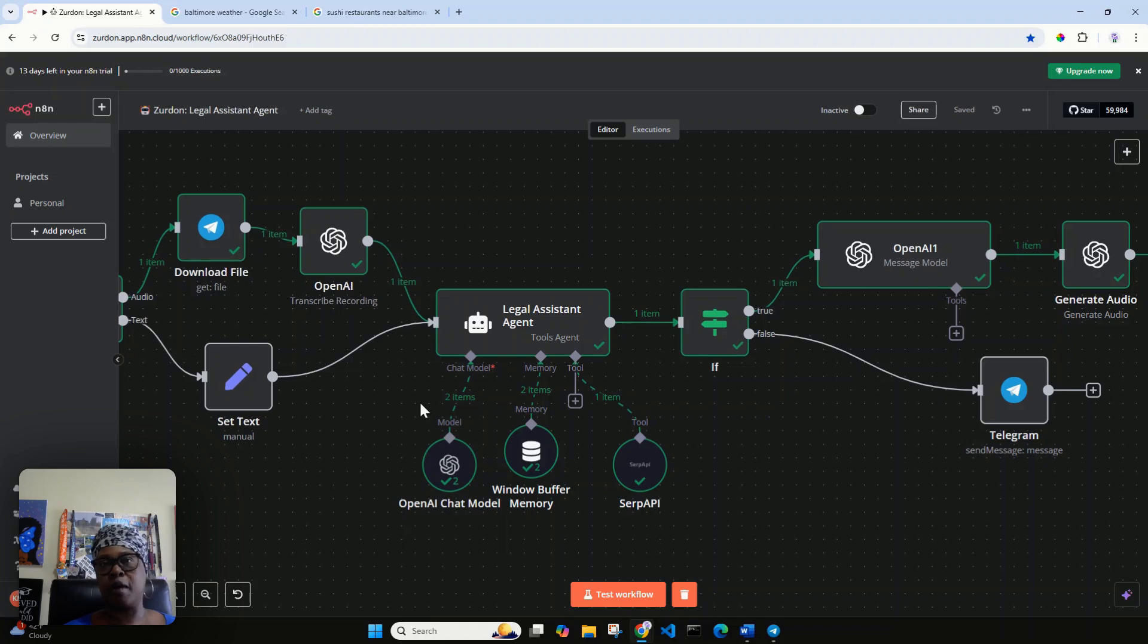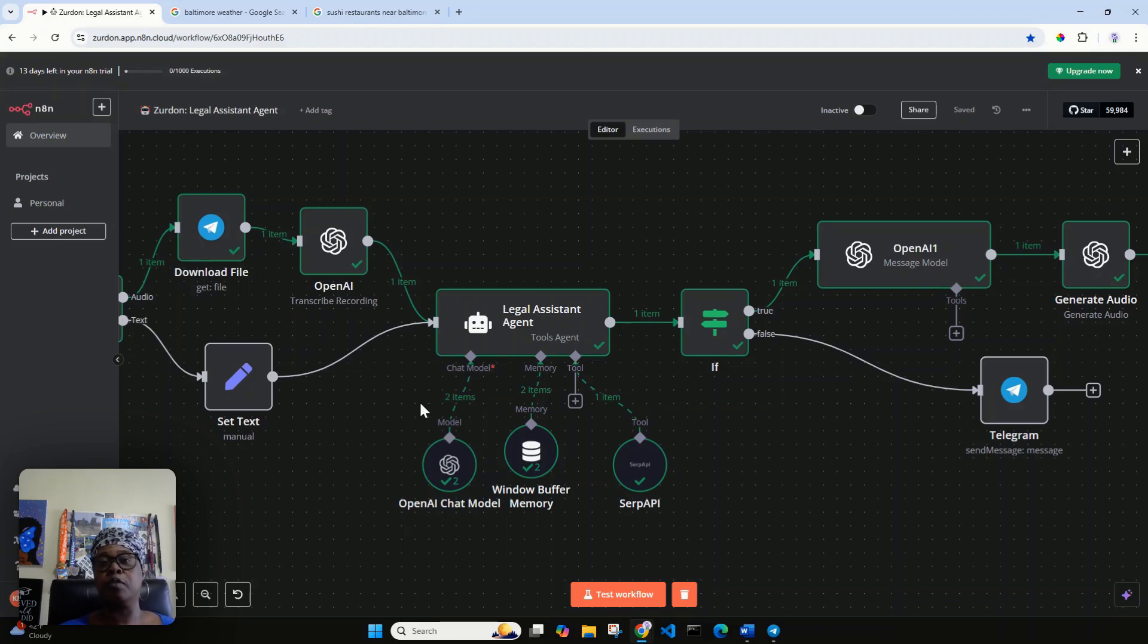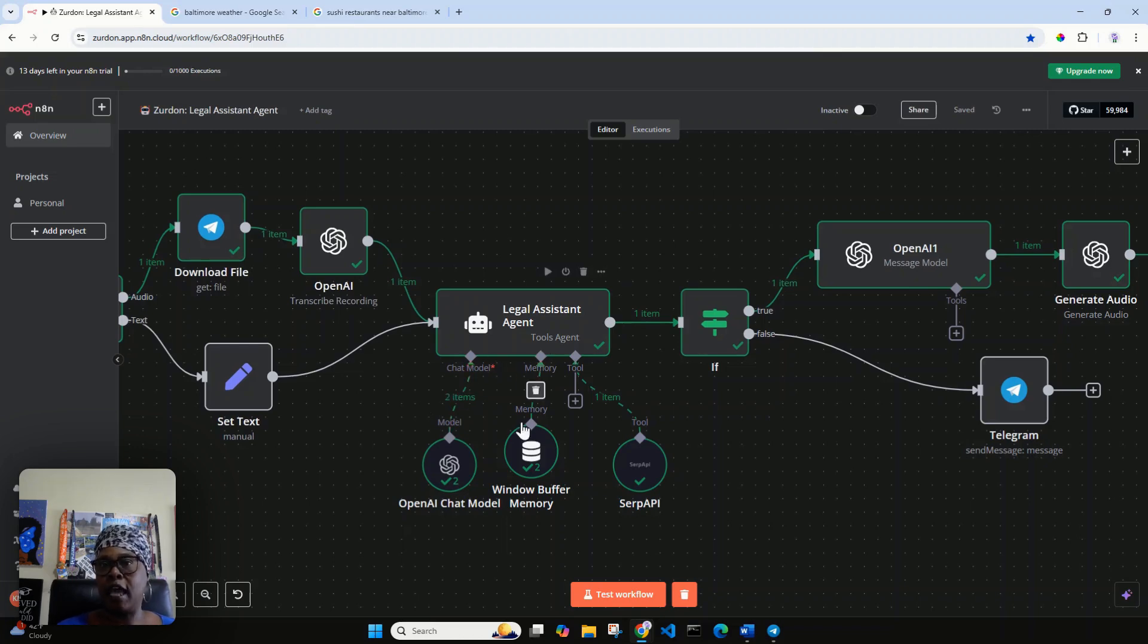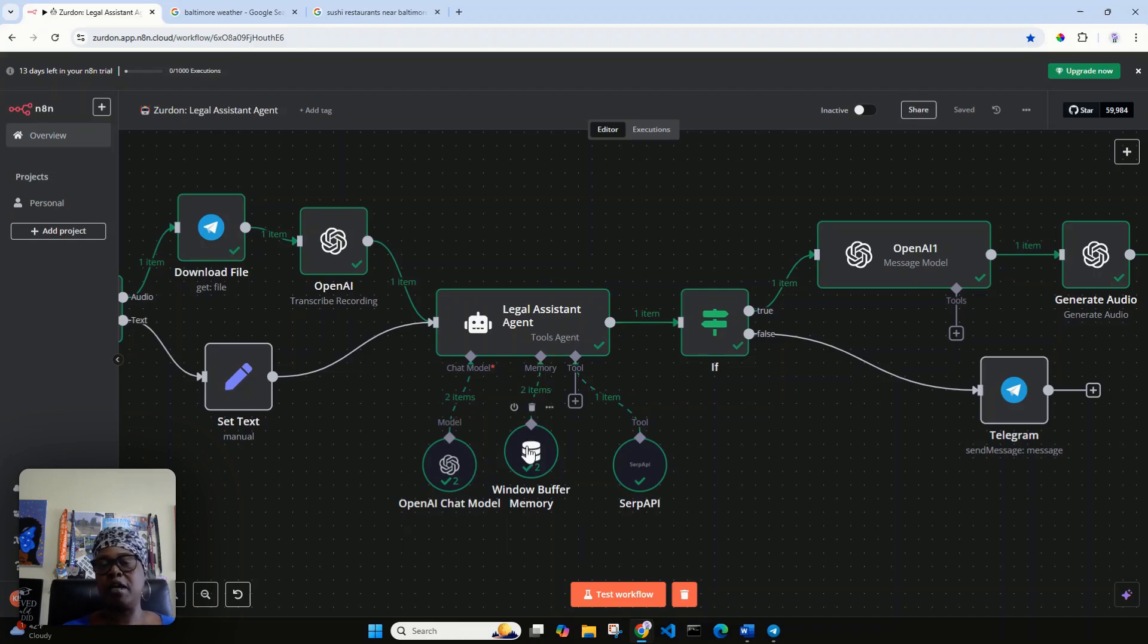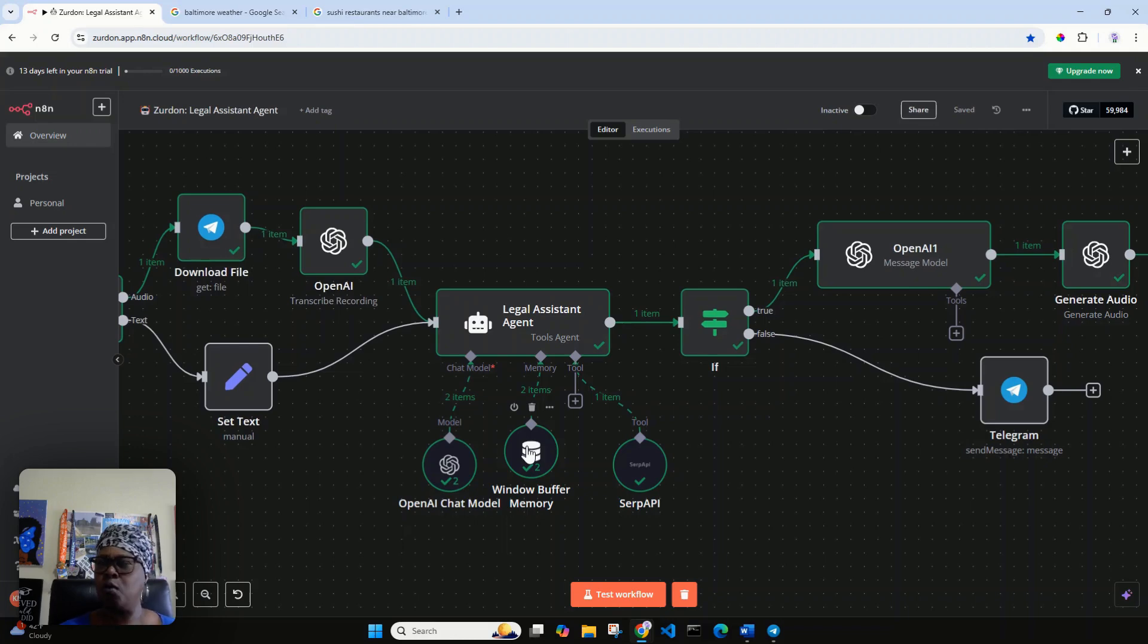Like I said, you can use whatever large language model you like. What I would strongly suggest is just making sure that it's at least at the same level or more advanced than OpenAI's ChatGPT 4.0.